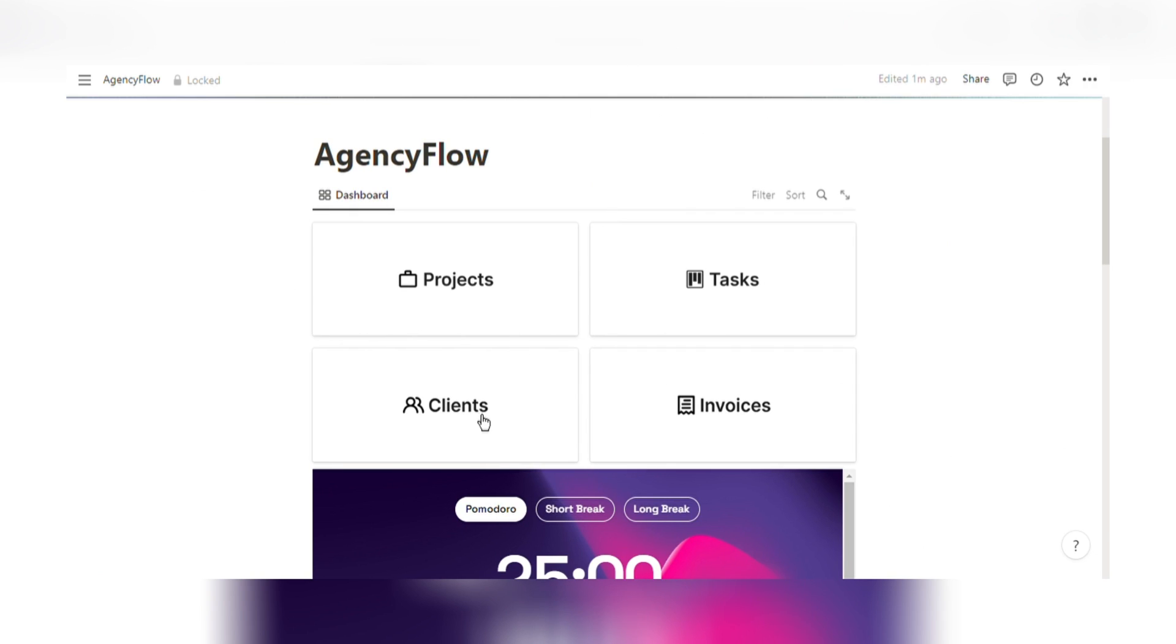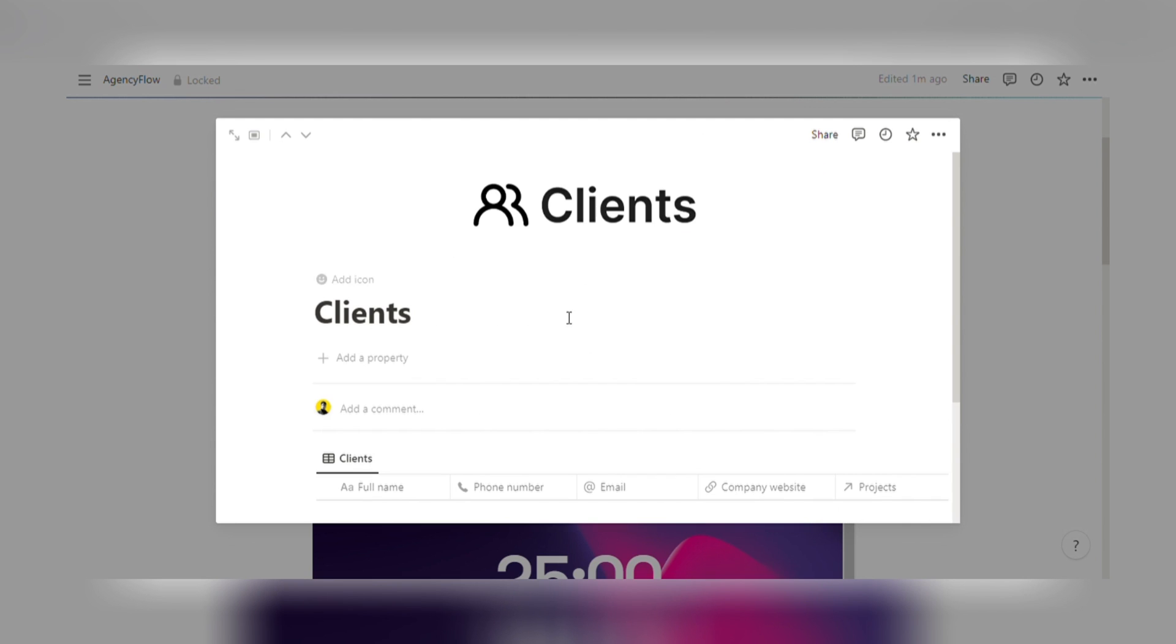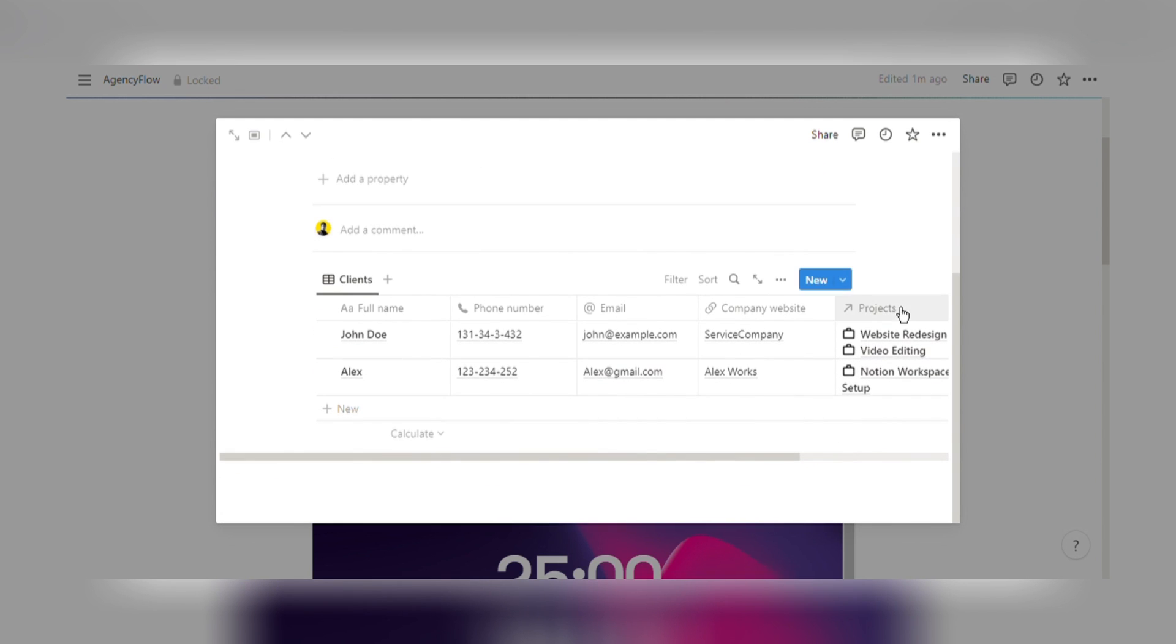Tasks Management. Create to-do lists, set priorities, and never miss a deadline.